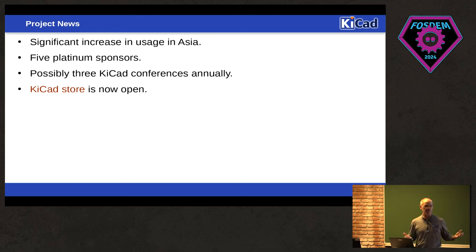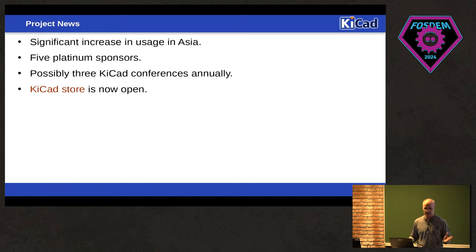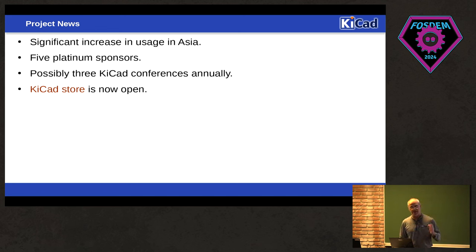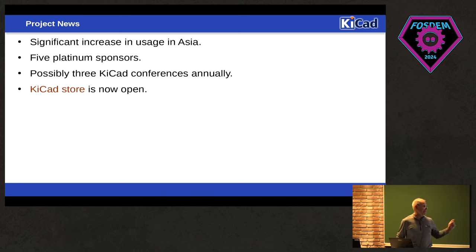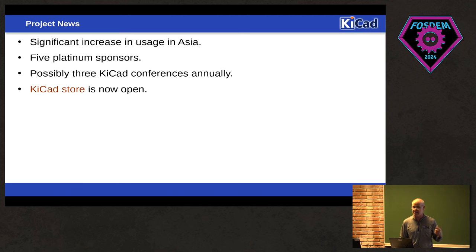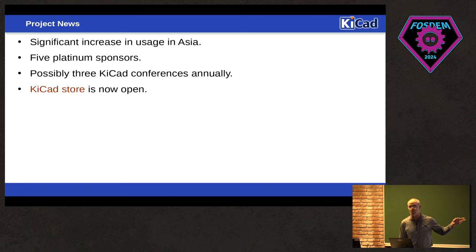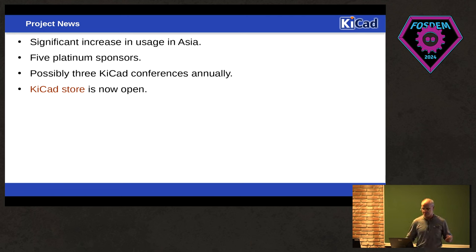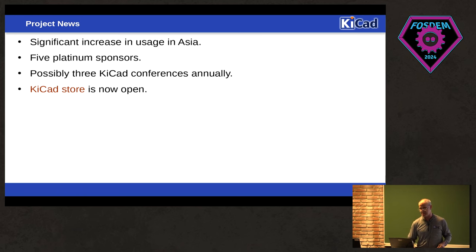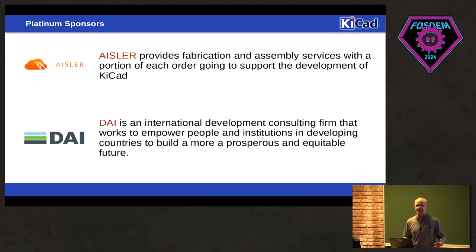We now have five Platinum sponsors. And if you're not aware, Platinum in KiCad is $15,000 a year or more. So we now have five of those. And I know it's a little limited right now, but the KiCad store is open. So if you want to get some KiCad swag, there's not a lot of items there yet. But as time goes on, we will add more and more items to the KiCad store. So head to store.kicad.org and check out, get your latest KiCad swag.